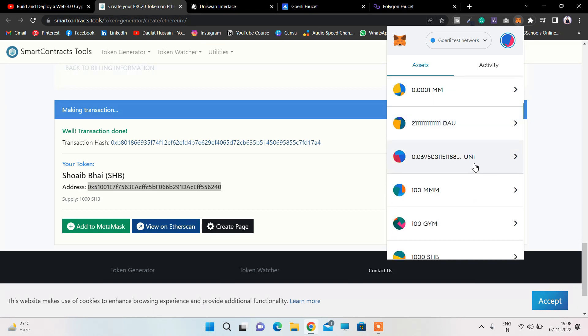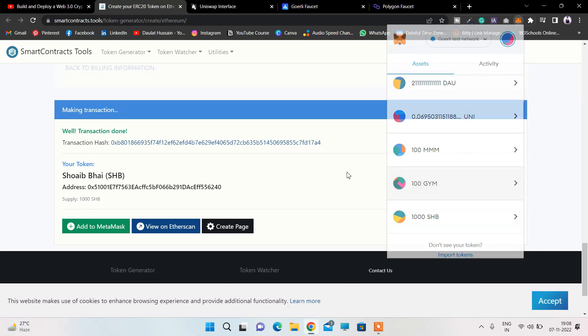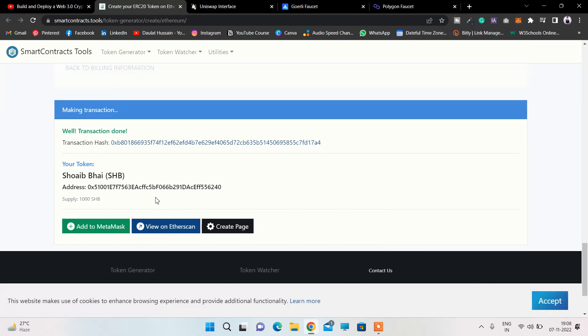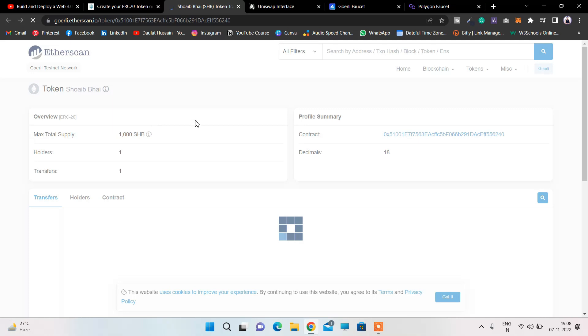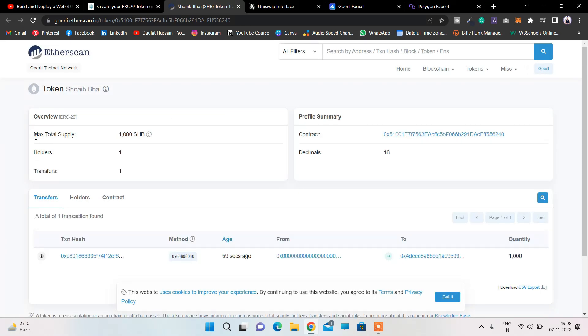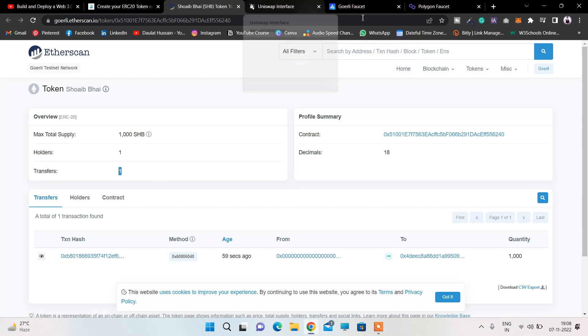If you want to see this on Etherscan, you can simply click here and come back to Etherscan. You can easily find it - you can see this is the total supply of 1,000, currently the account holders we have is one, and you can easily find all the data. That's how you can create your ERC20 token in just under a minute.